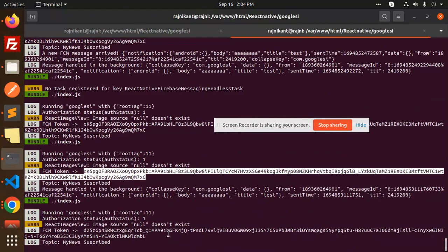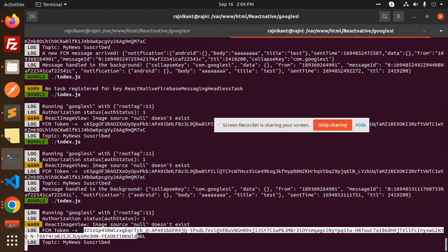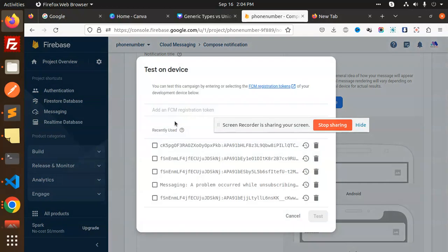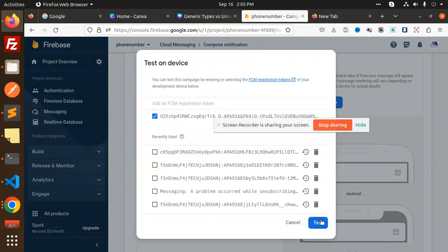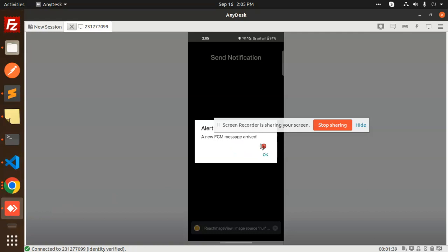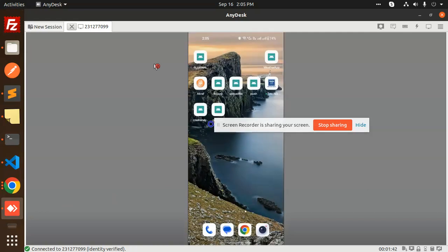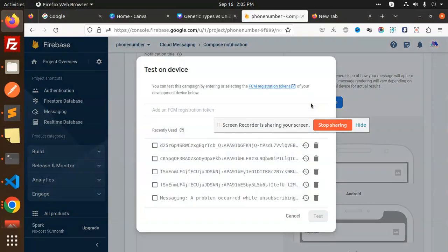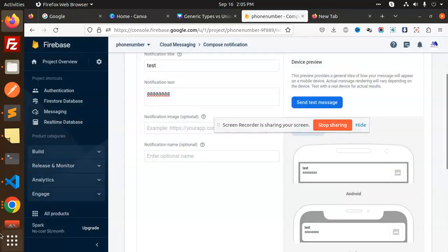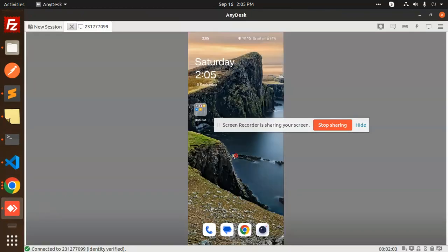Here you can see the token is coming. So when I copy this token and try to get it over here — send message, add the message token — now I can test. Here you can see if a new FCM message arrives. If I go back and send, we have the token. Let's add this and test. Now here we are unable to get the notifications.